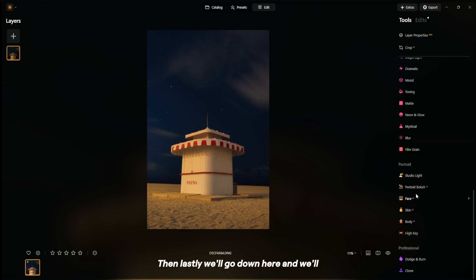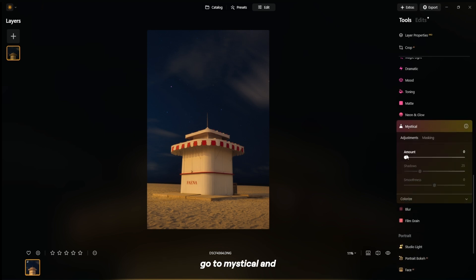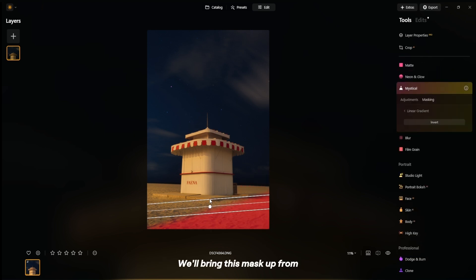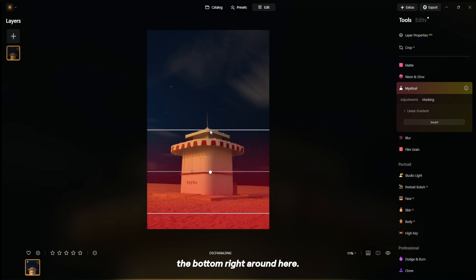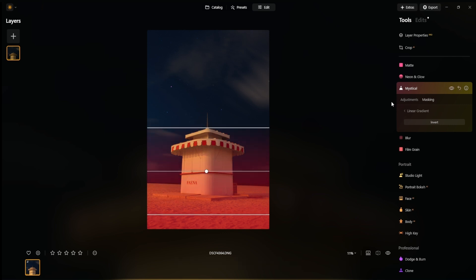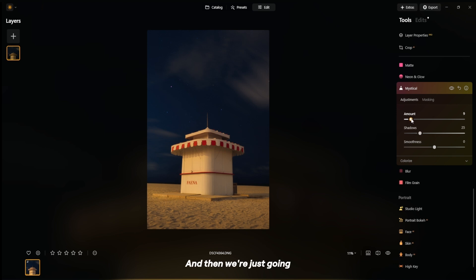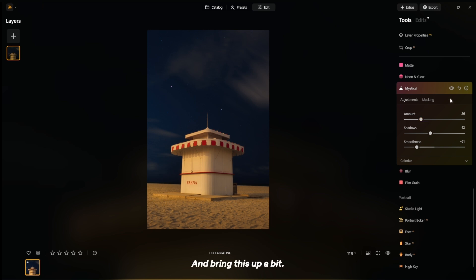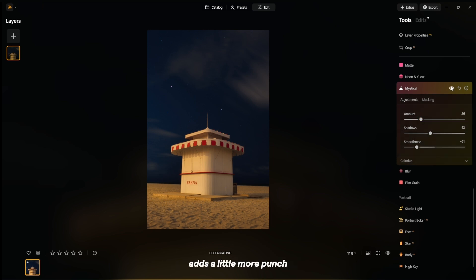Then lastly, we'll go down to Mystical and add another mask. We'll bring this mask up from the bottom, right around here, and then drag this up slightly, bring the smoothness down, and bring this up a bit. As you can tell before and after, it just adds a little more punch to the photo, especially right here.